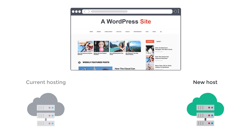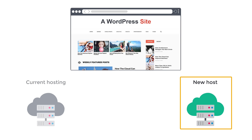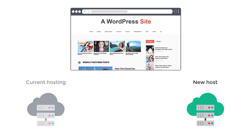After watching this video, you will be able to move your entire WordPress site to a new host without affecting any of your website's content. So let's get started. I am Brian from Website Learners and let's move our WordPress website.